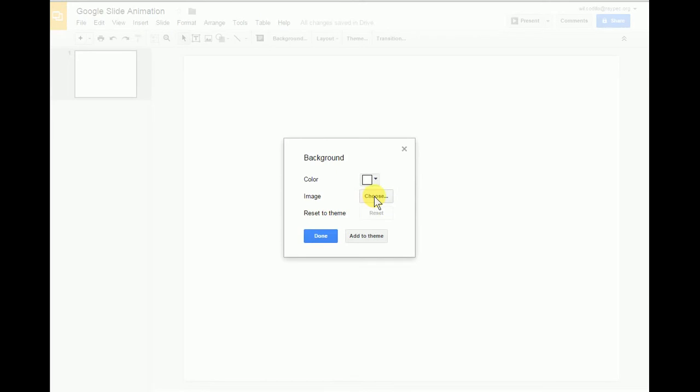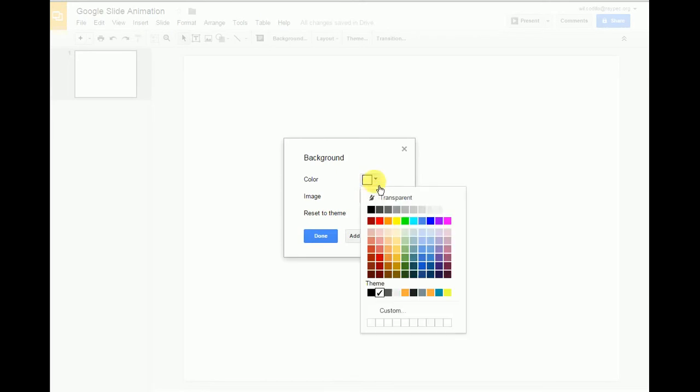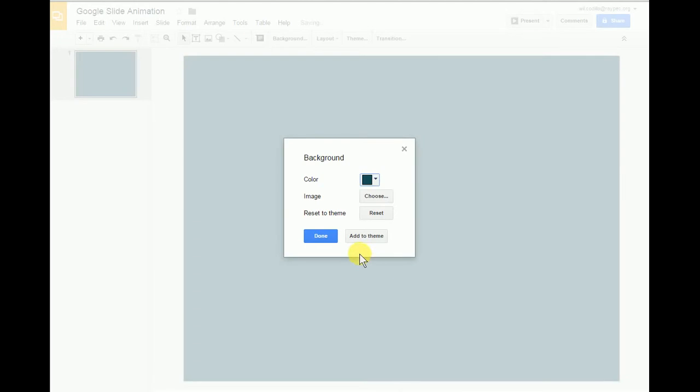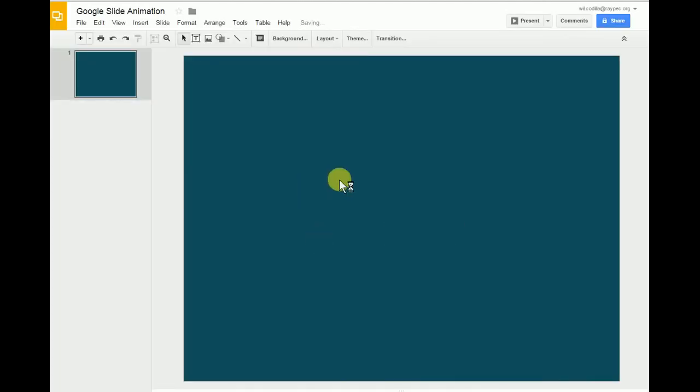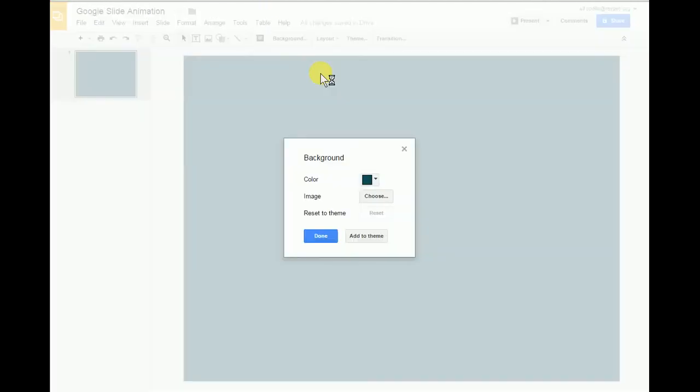Now I can click on a different color. If I just want to use a different color for the background, like this blue, add the theme, click done, and now my background is just that blue.